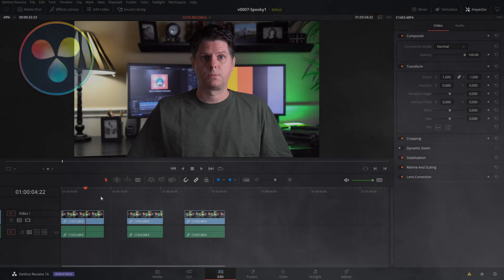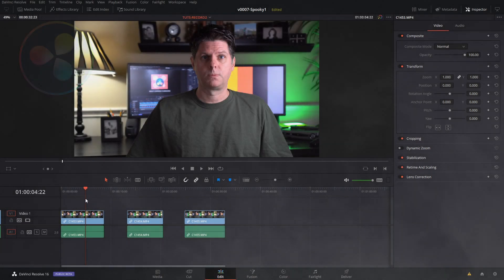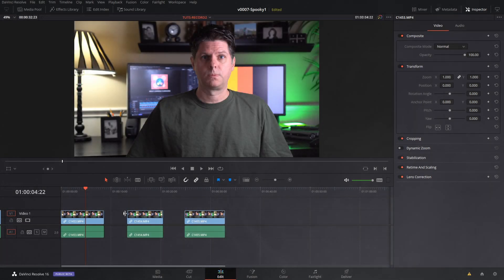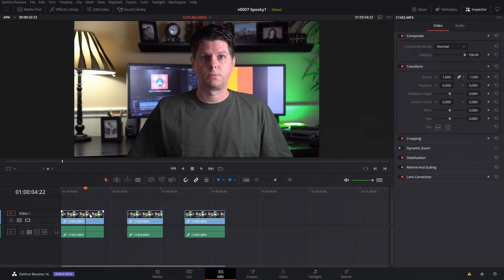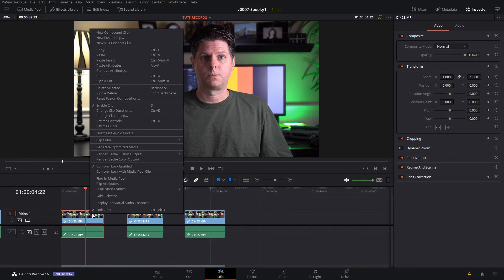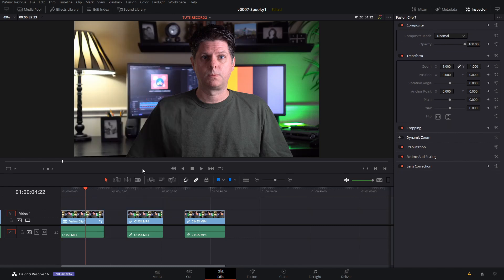It's time to make some weird faces. We have three clips loaded into the timeline, one for each of the effects that we're going to do. On each of these, to get them into Fusion, you right click and do new Fusion clip and then click Fusion at the bottom. And that will load it up.